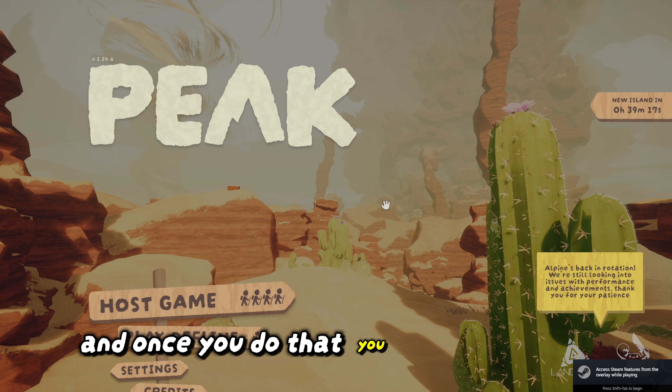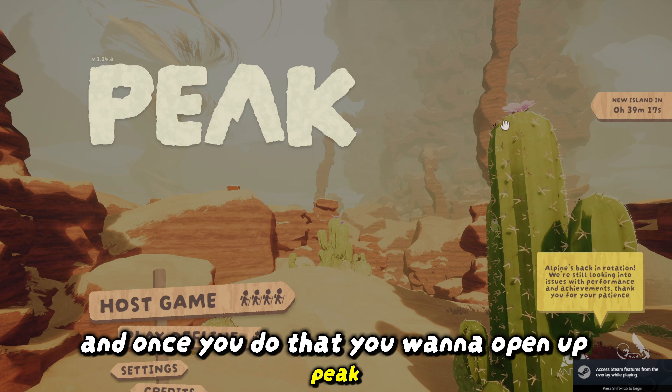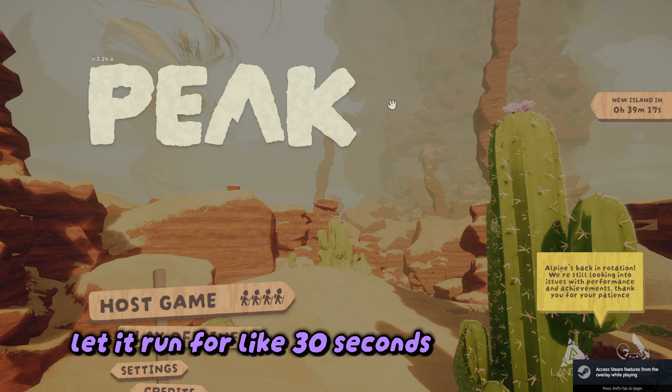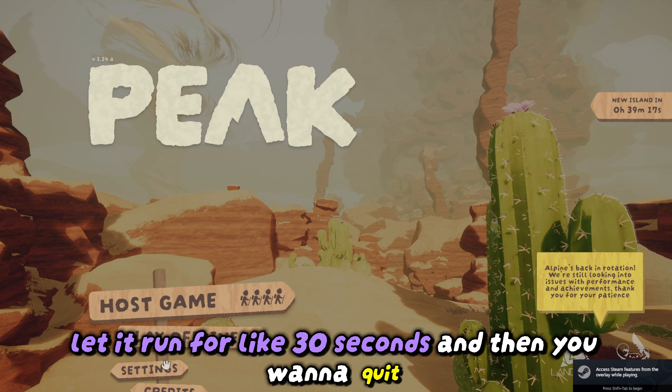Once you do that, you want to open up Peak, let it run for like 30 seconds, and then you want to quit.